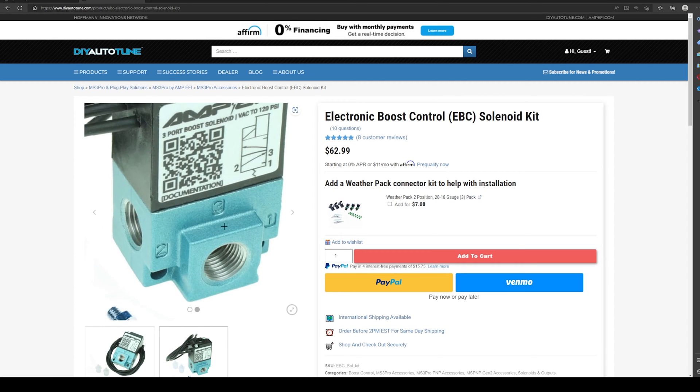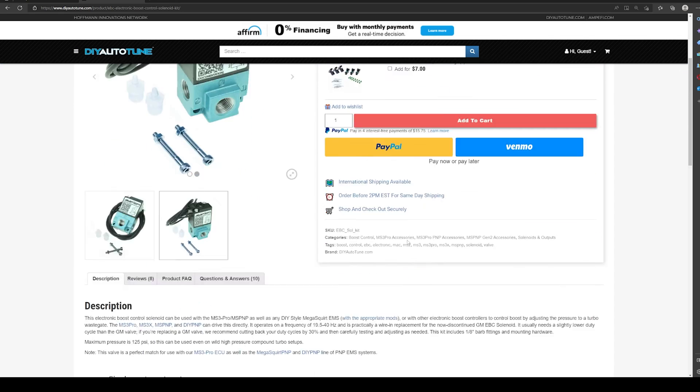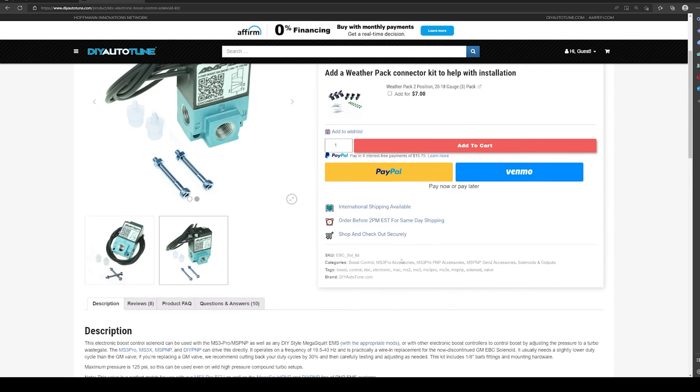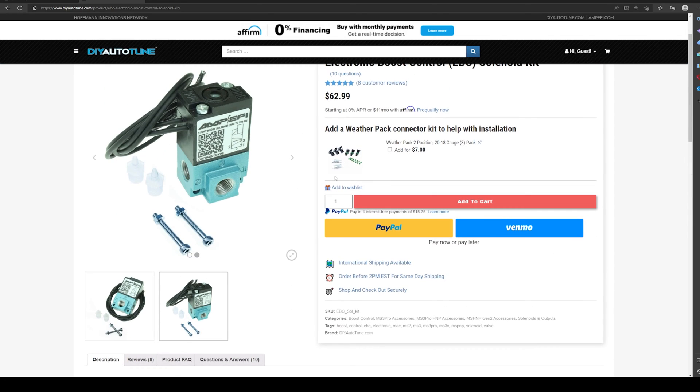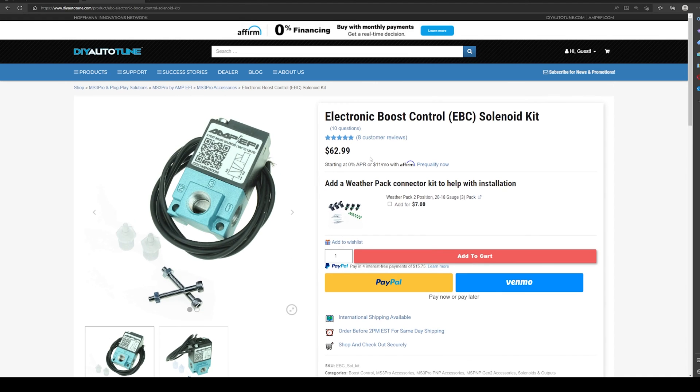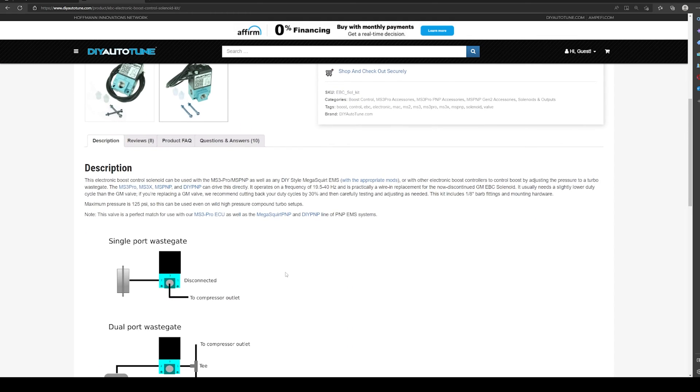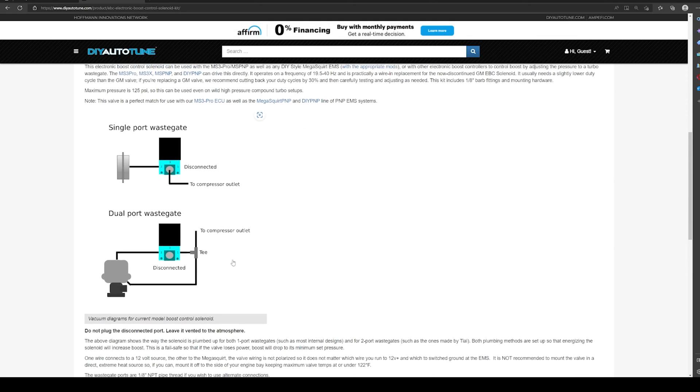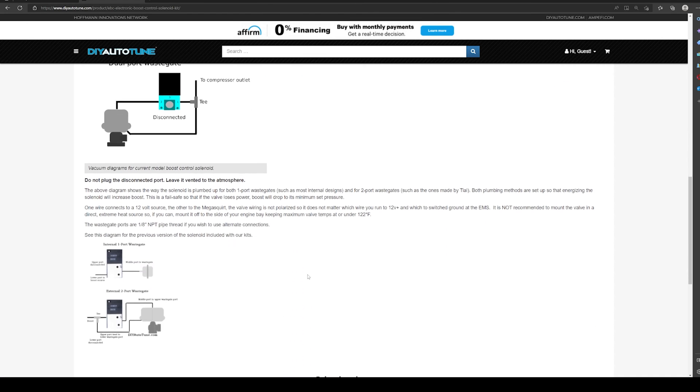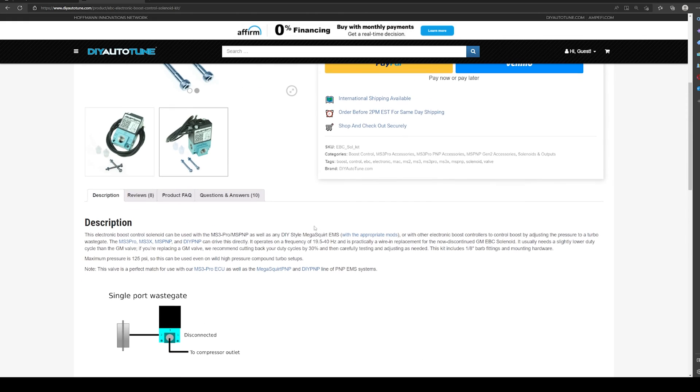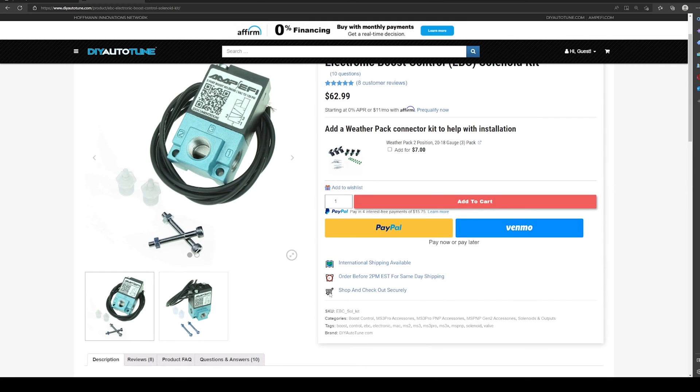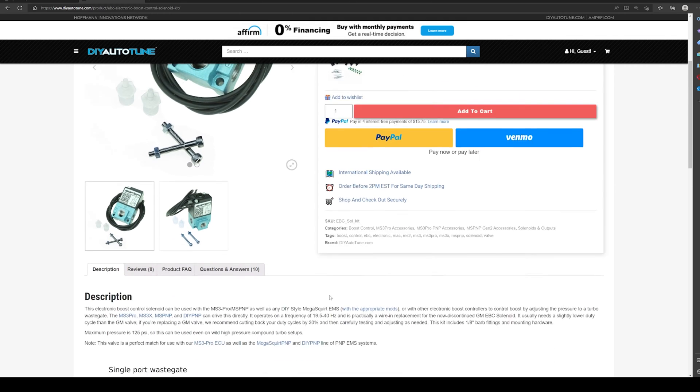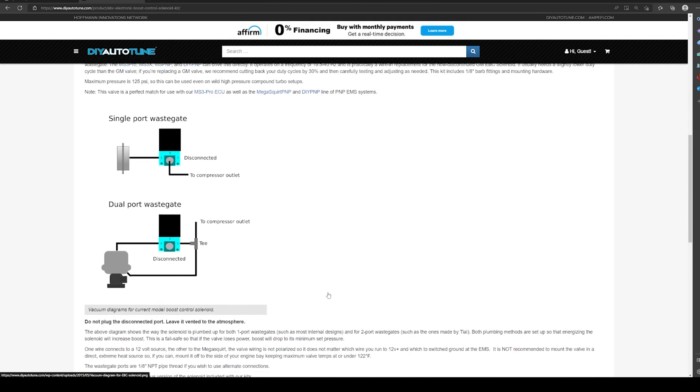And this is the solenoid that we're looking at. So this is a three-port style Mac valve. There are all kinds of variations with this. I will send you a link in the description that you can get one of these for significantly less money. But this is a good example from DIY Autotune. They have an example here of how to connect it and what the settings we need to run it at. And right here, the frequency is really what we're looking for.